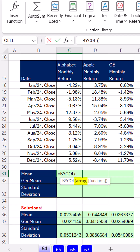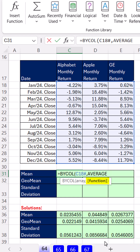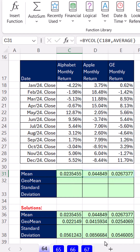BYCOL is actually a lambda helper function — we put in an array, then a comma, and we could use the lambda function to create whatever function we want. But we can choose from the dropdown or use one of Excel's many other functions. We need AVERAGE, so hit Tab. BYCOL knows to calculate the mean or average for each column.